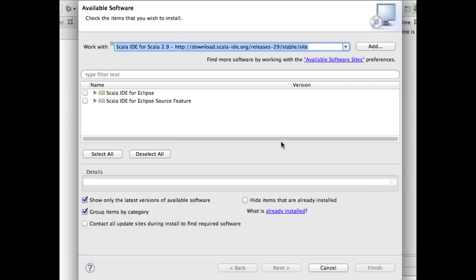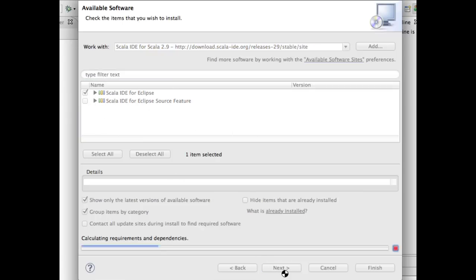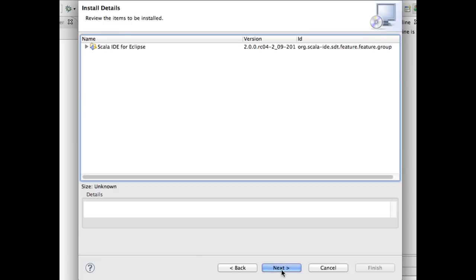Now, select the Scala IDE for Eclipse component and click through to download the plugin right into Eclipse.